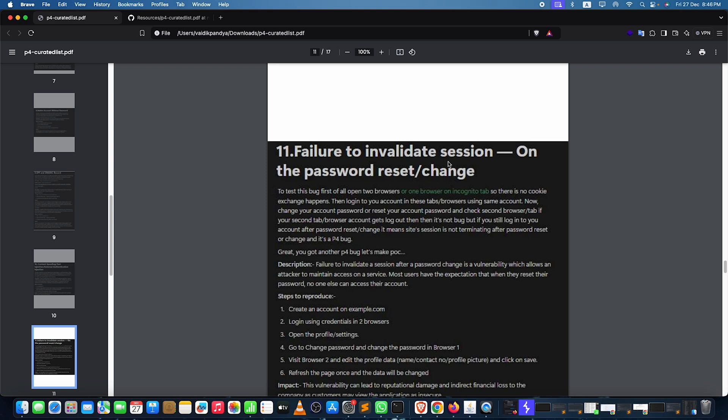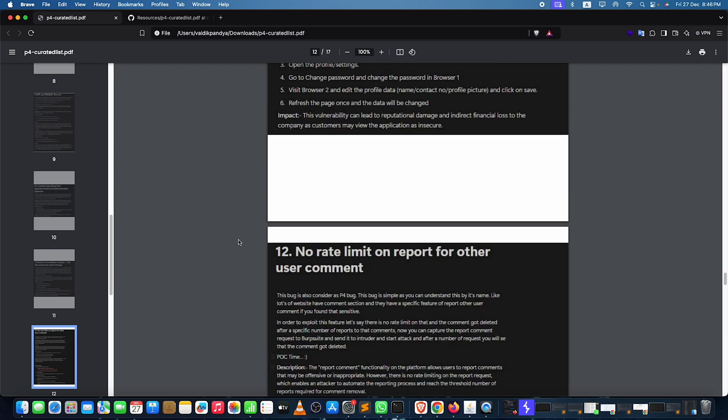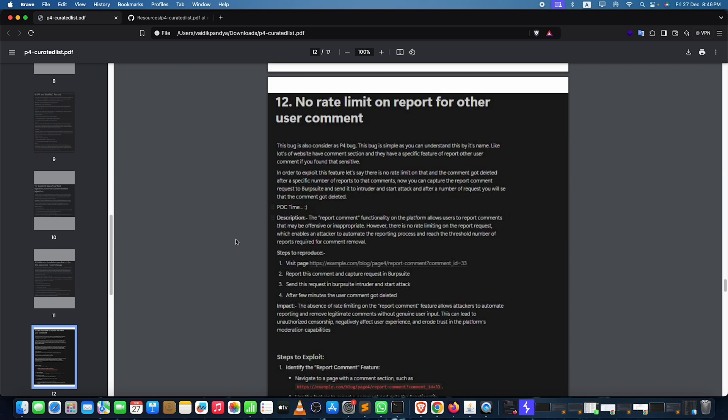Failure to invalidate session on password change — create an account, log in on two browsers, change the password in browser one, then check browser two to see if it's still logged in. No rate limit on reporting a user or comments: capture any request for comments or verification, send it to Burp Suite, click on Intruder, and start the attack.